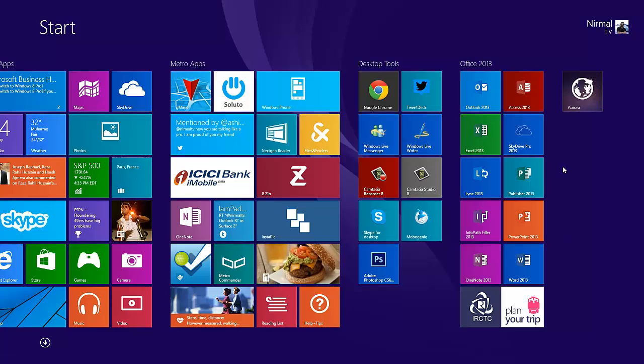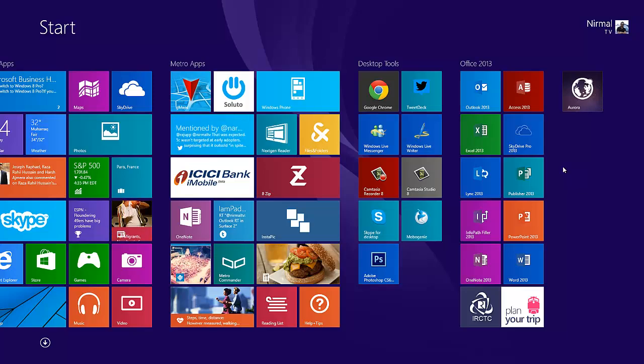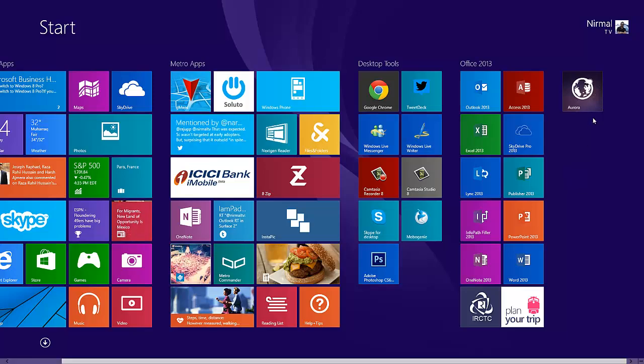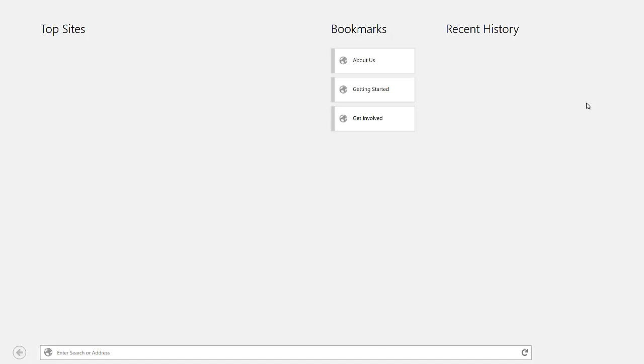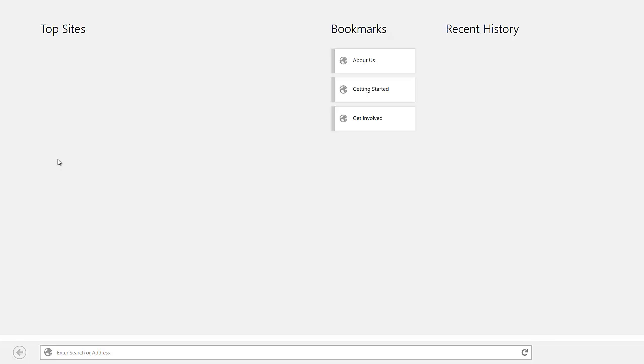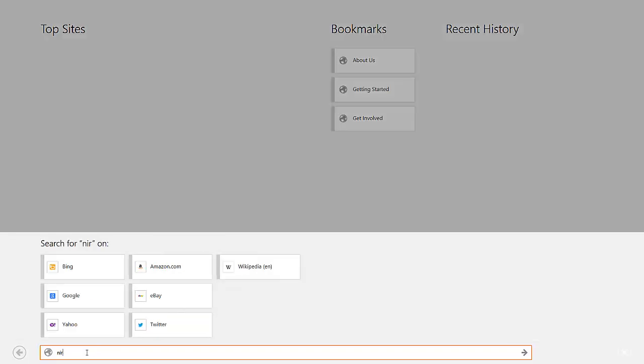Let's open the new browser. You can see the Metro UI. It has the top sites listed here based on your usage. Then you have the bookmarks and the recent history. At the bottom you have the search and address bar. Let's just open the blog.